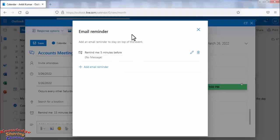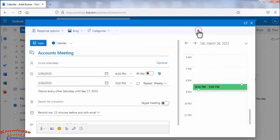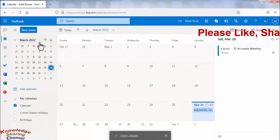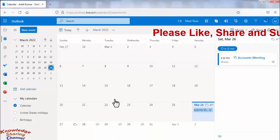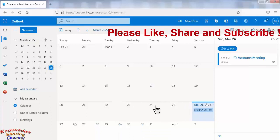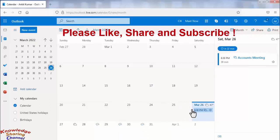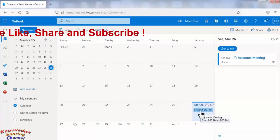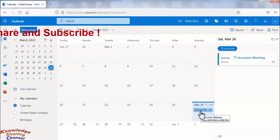After selecting email reminder, close this window and click on save to save this reminder. Now friends here you can see our reminder is set in Outlook calendar.